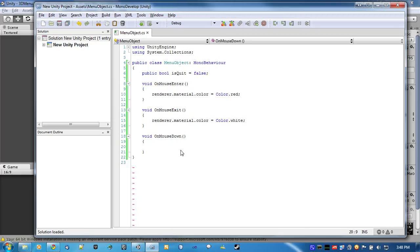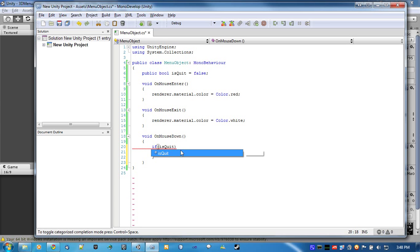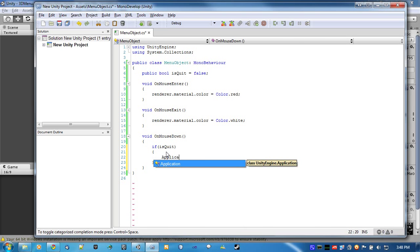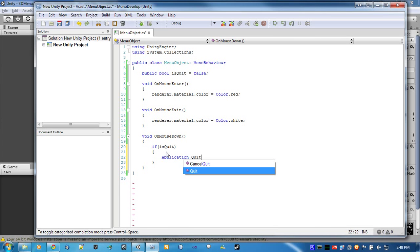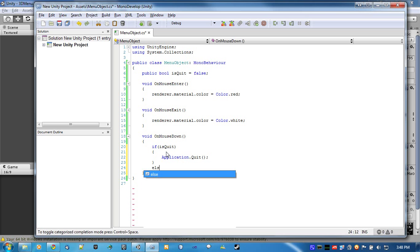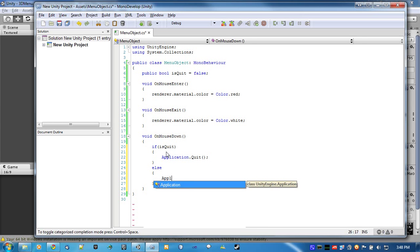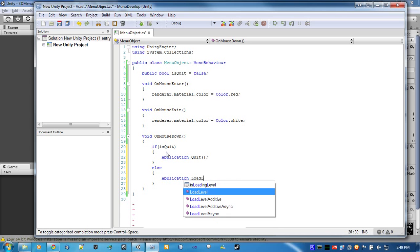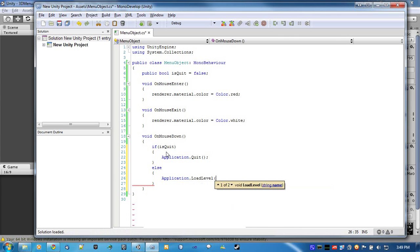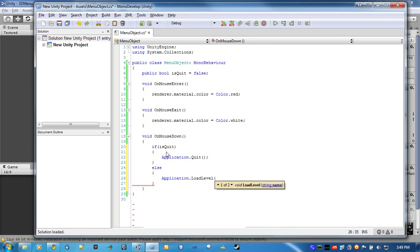Now, OnMouseDown, if isQuit Application.Quit, else Application.LoadLevel. You can either use a number or the string name.